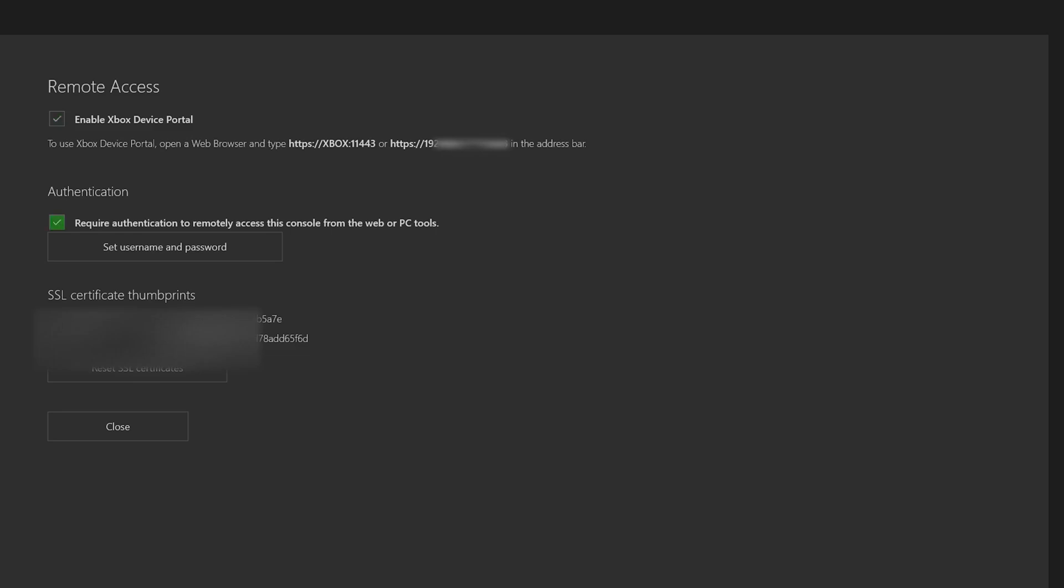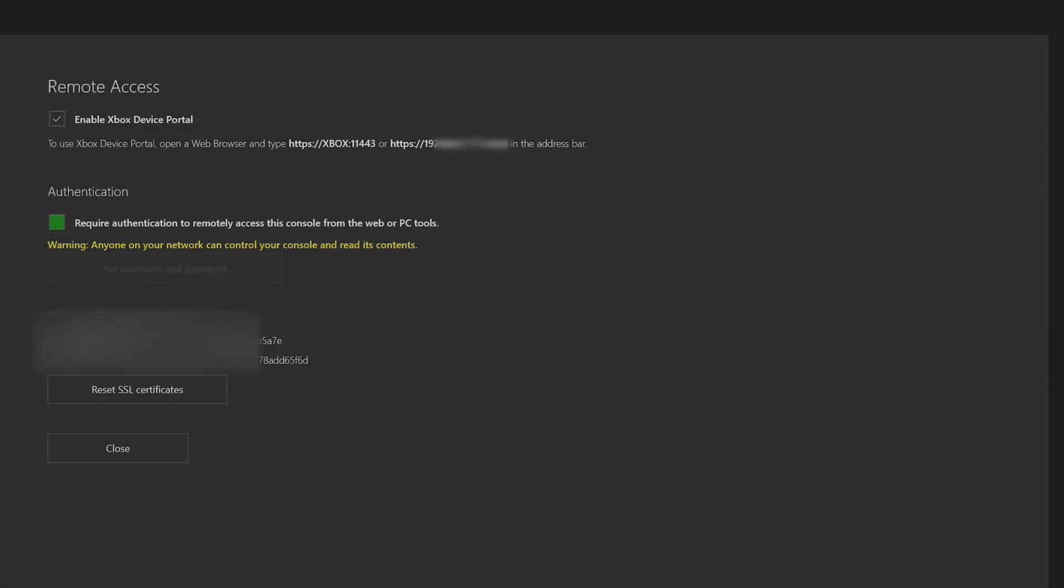At the bottom there's authentication where you can set a password and username. I personally keep this unchecked - it's easier to get onto the page without entering your information every time. We're going to leave our Xbox on this page and switch over to the PC.